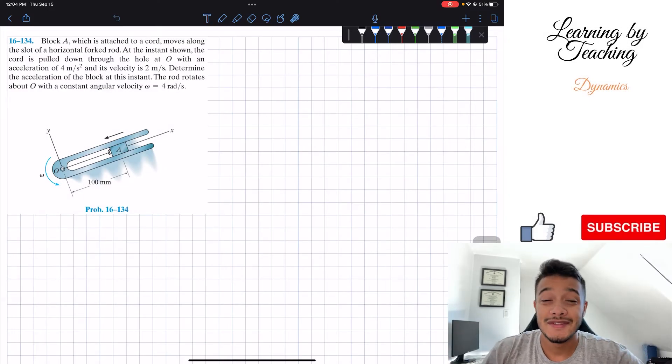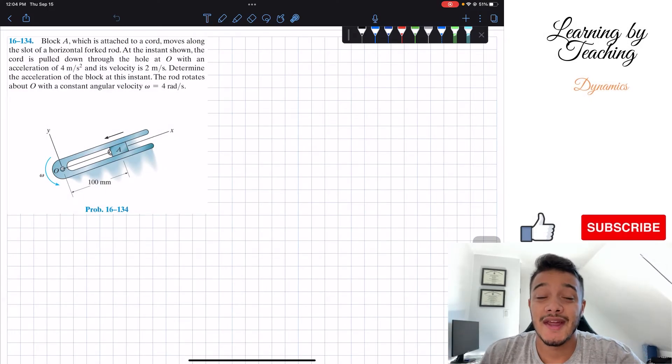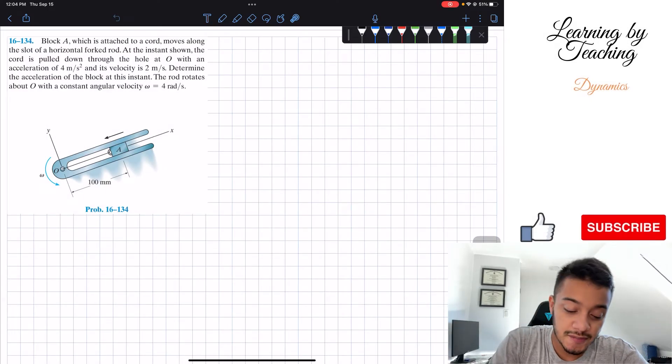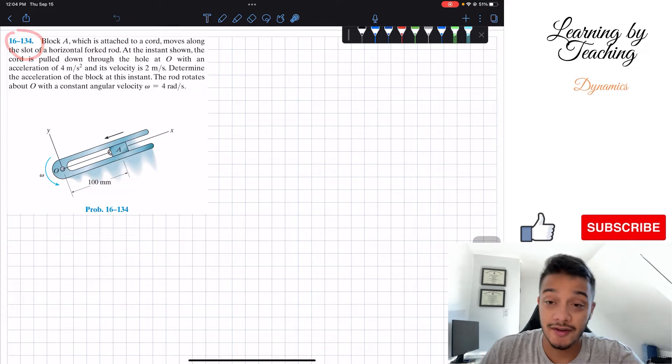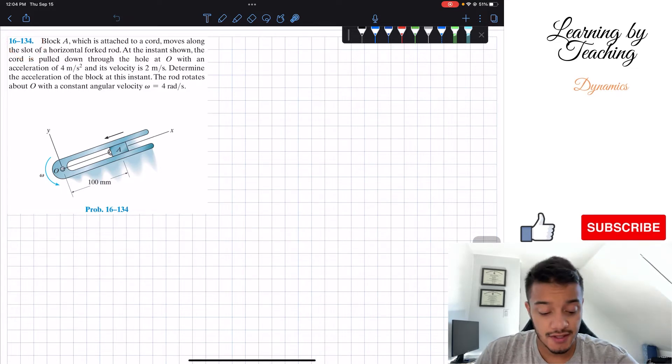Welcome back everyone to Learning with Teaching. Today we're in dynamics and we're going to be solving problem 16.134.